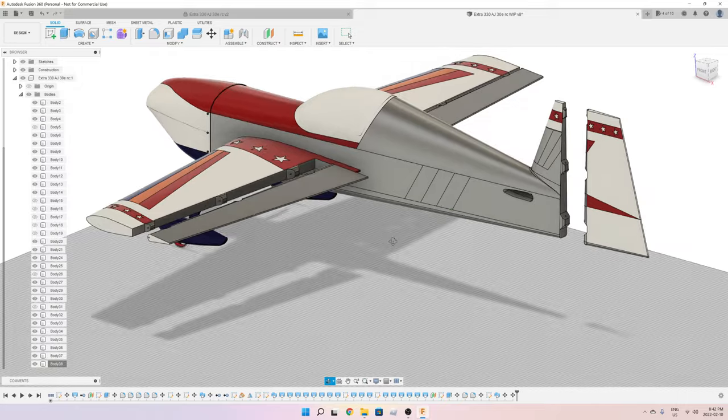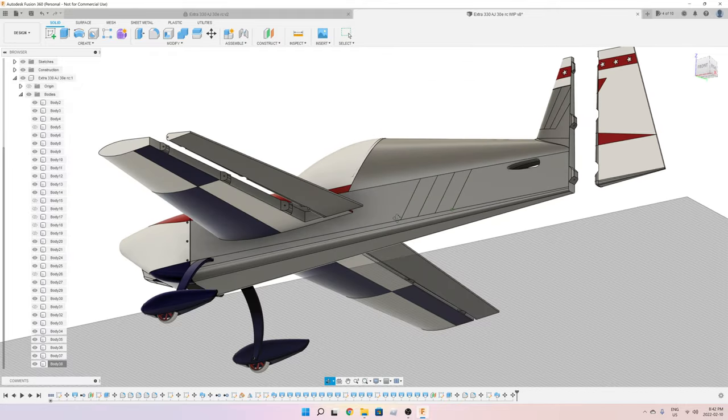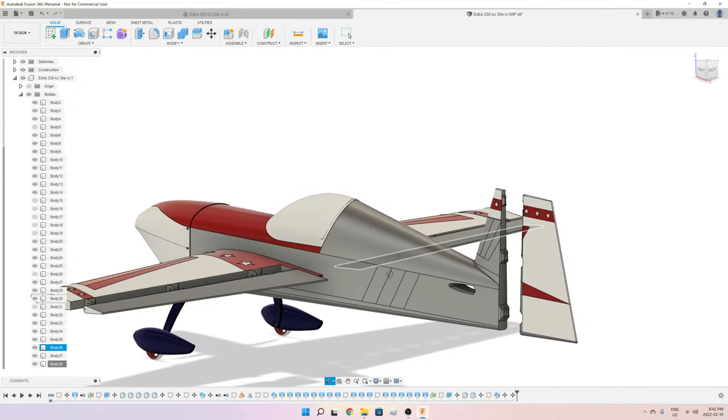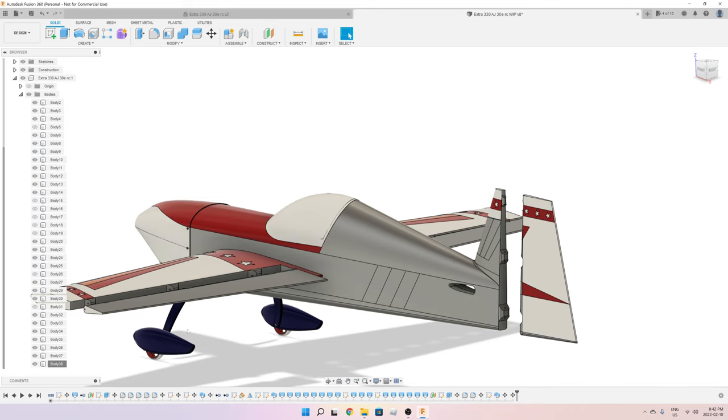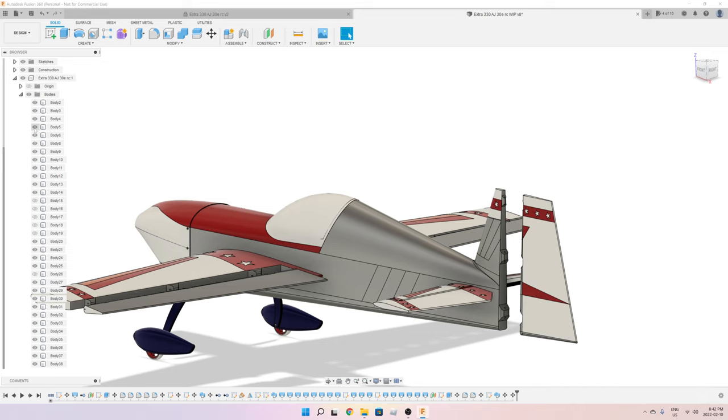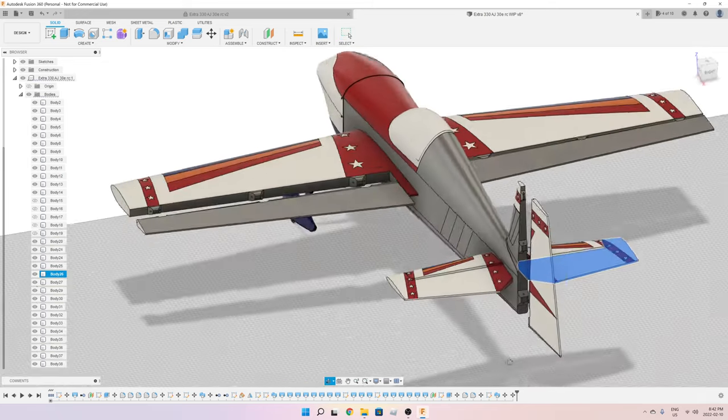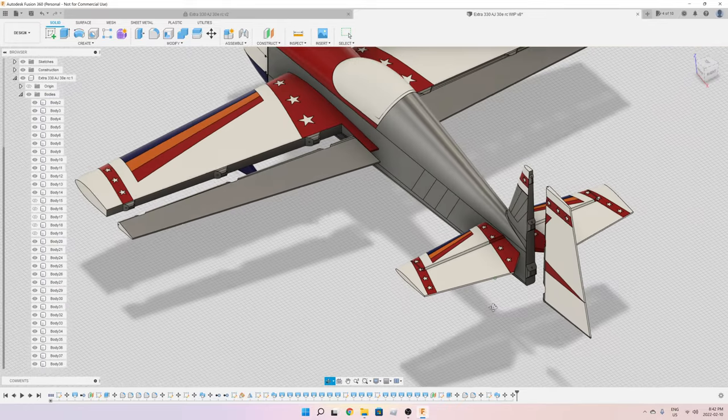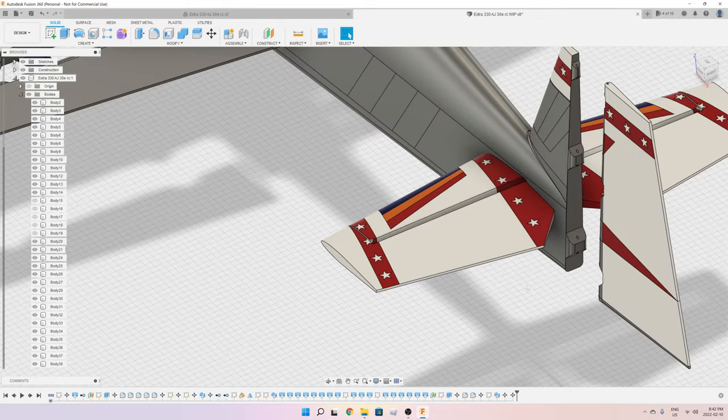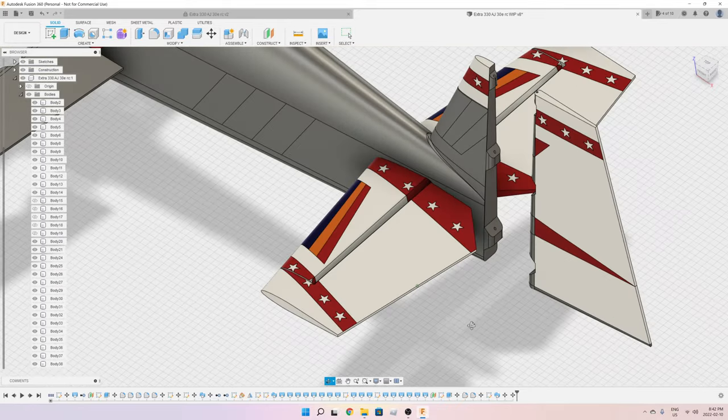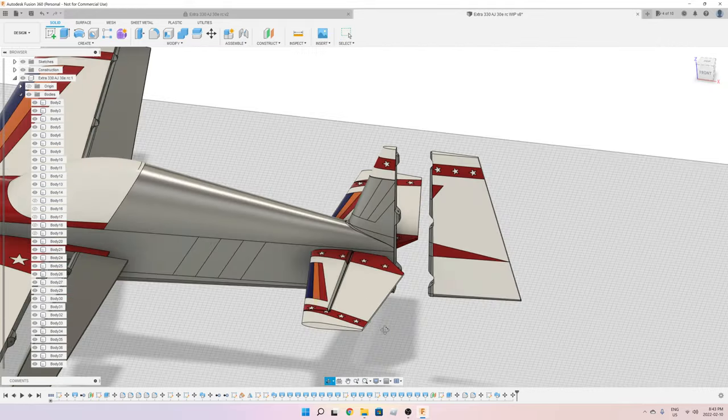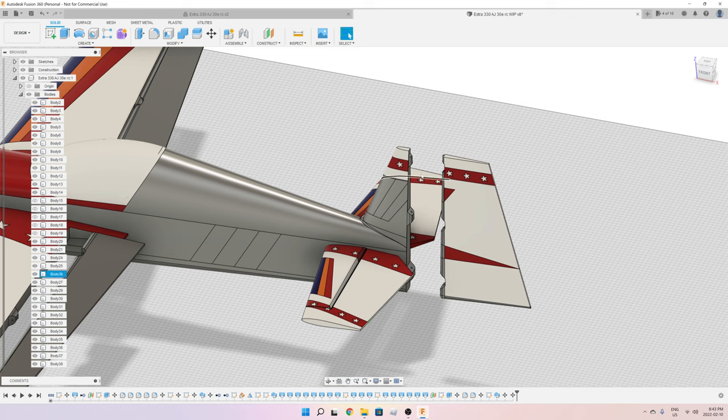After this, I'm going to start working on the servo pockets. After I'm done doing the same hinge system for the elevator, which you don't see—let me unhide it—as you can see, this is the elevator, but it's still per the initial design. I'm going to basically modify it and make it exactly similar to this kind of hinge.